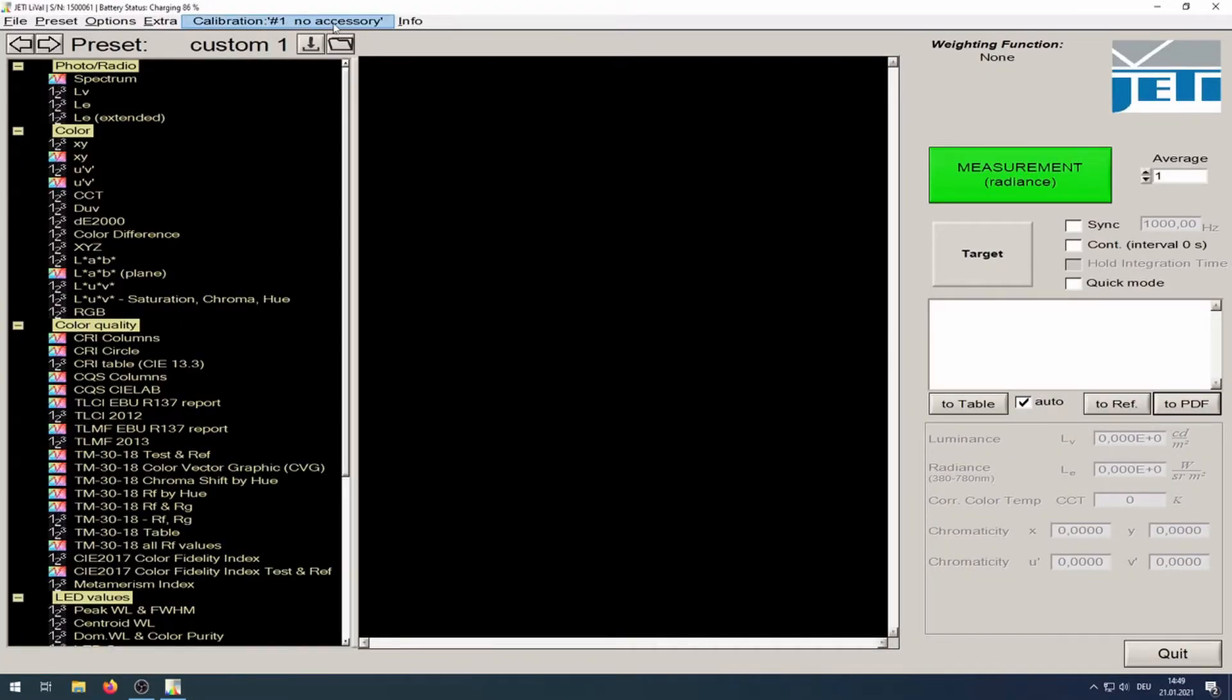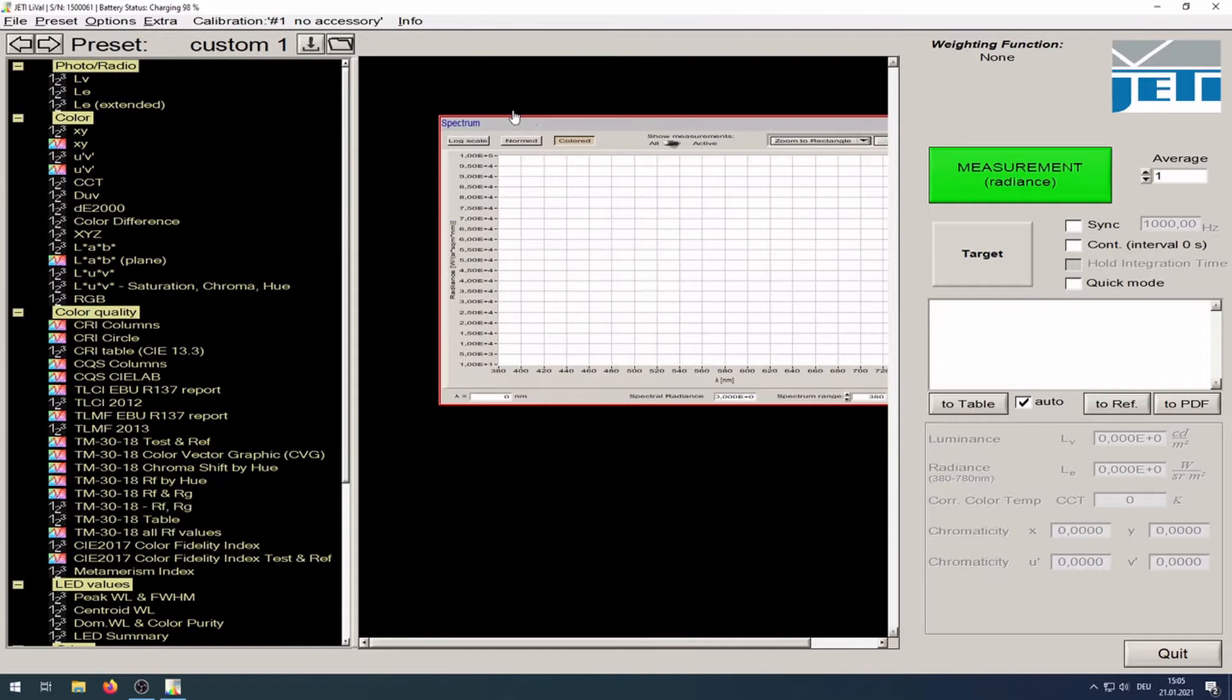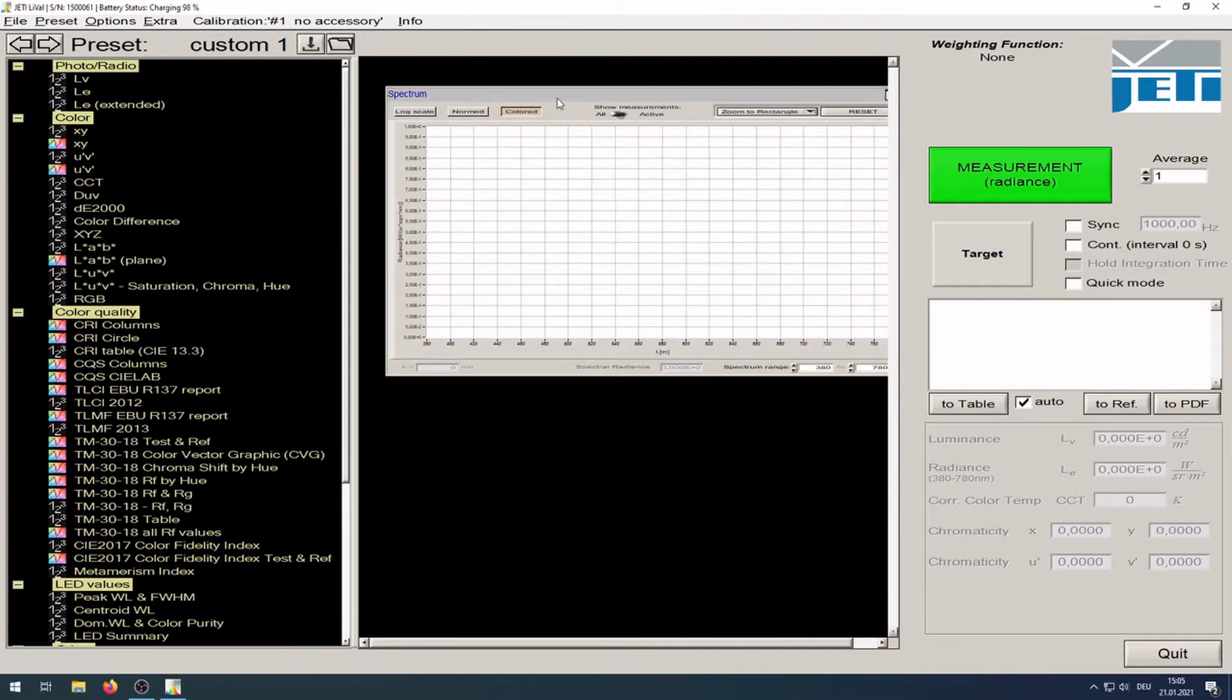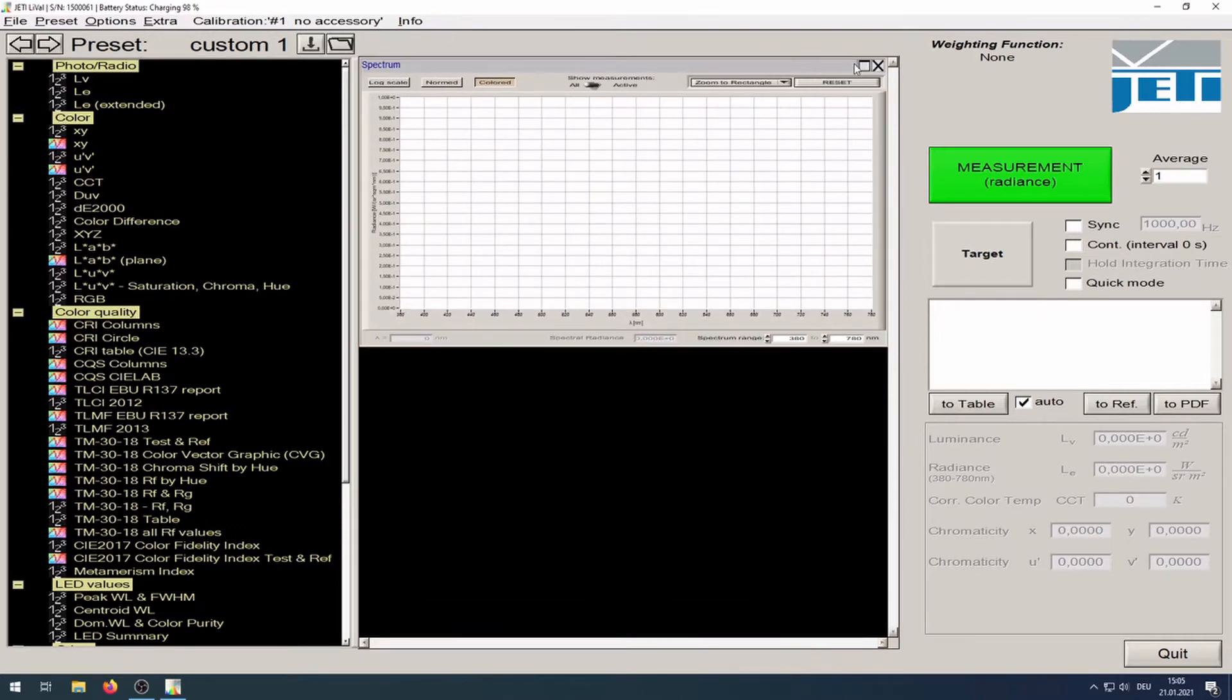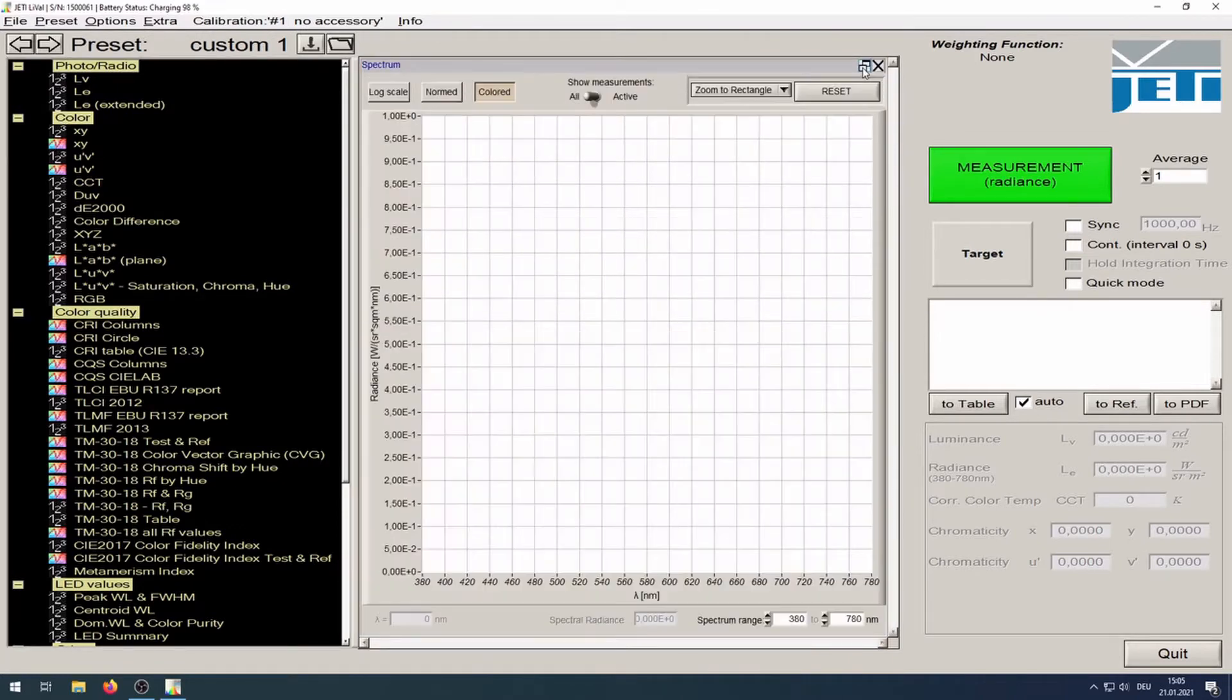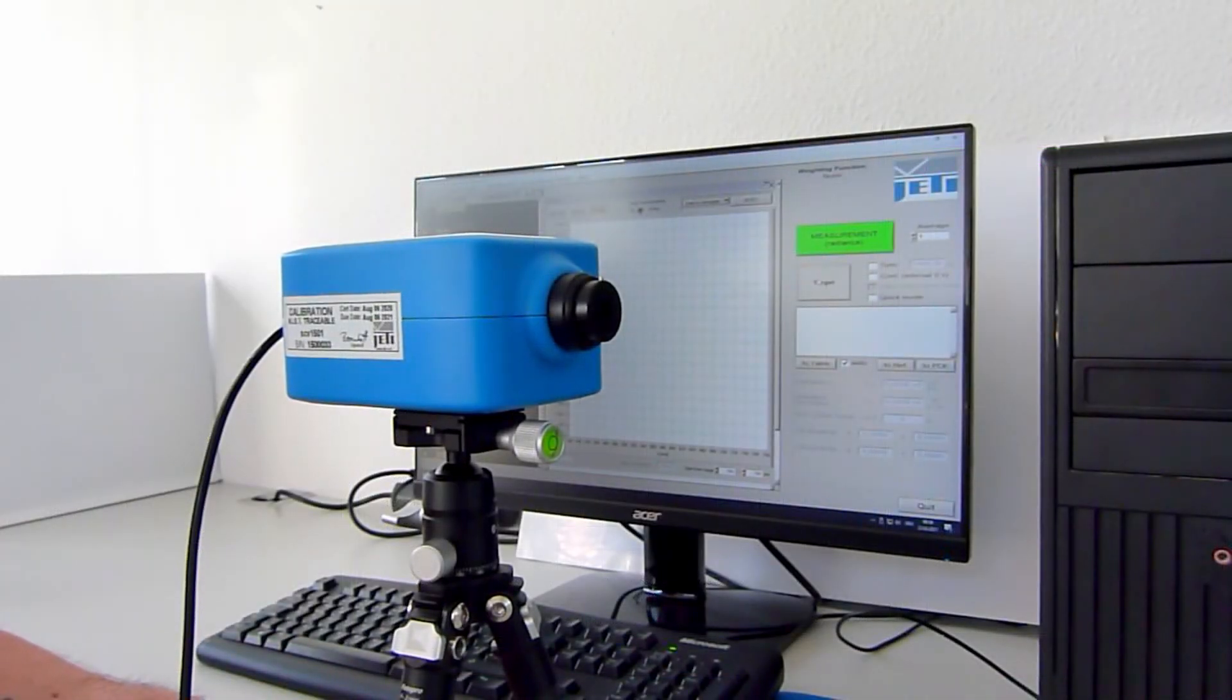You can find this information here. Mode of software is Radiance. Choose an option in the menu, for example Spectrum. Further possibilities to change values you'll find on the left. Do not look into the laser beam or aim the laser at another person.